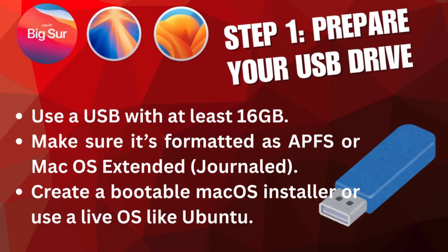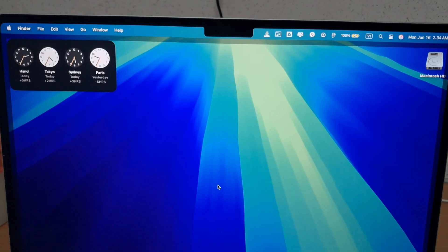Use a USB with at least 16GB. Make sure it's formatted as APFS or Mac OS Extended (Journaled). Create a bootable macOS installer or use a live OS like Ubuntu.